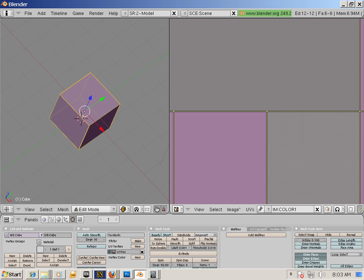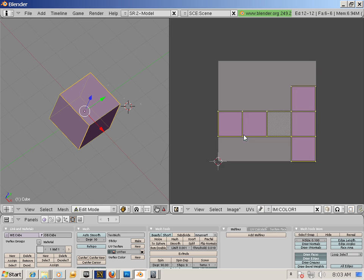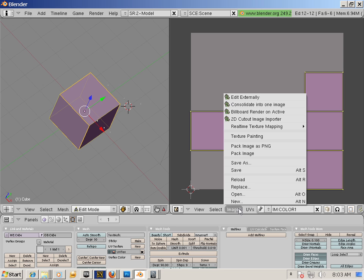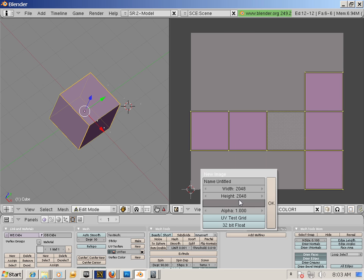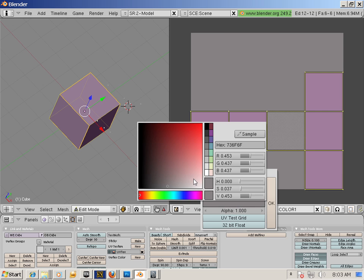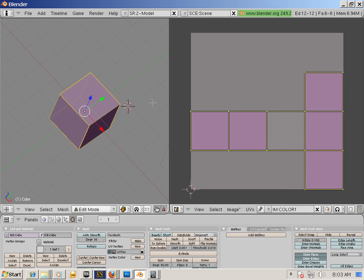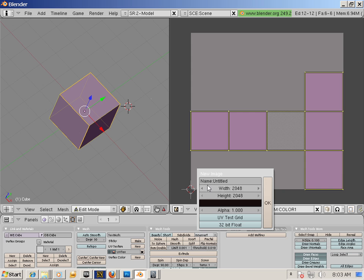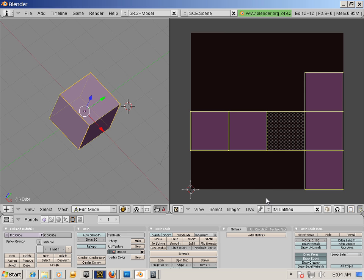I'll call this Color 1. Incidentally, one of the confusing parts to Blender is changing out textures. It's very simple. If you go and make a new texture, we'll make this one black and call this Color 2.